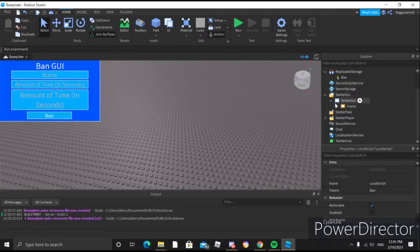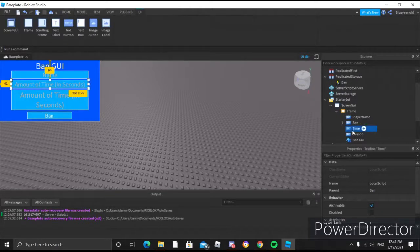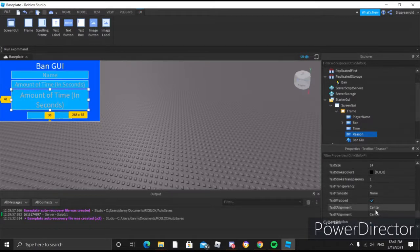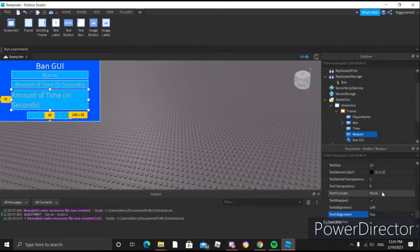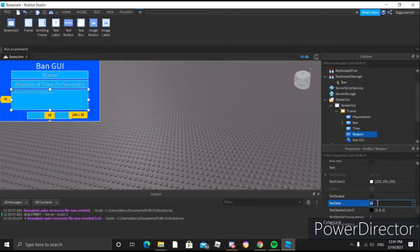I do want to edit this right here. We'll scroll all the way down and make the text alignment to the left, and this one at the top. Now we'll also turn off text scaled but we will increase the text size a little bit.